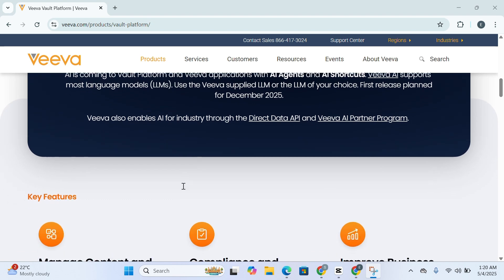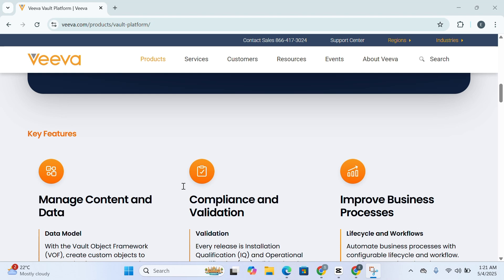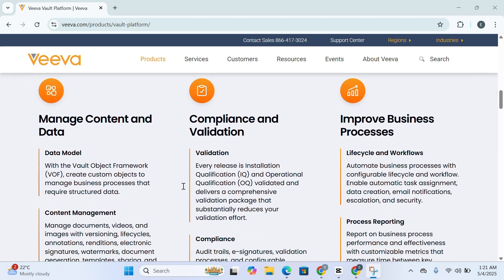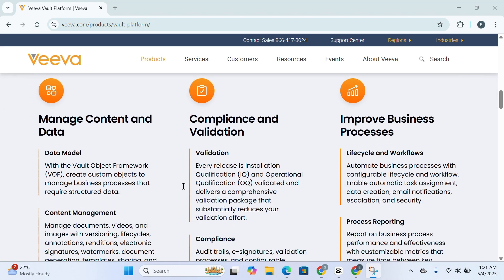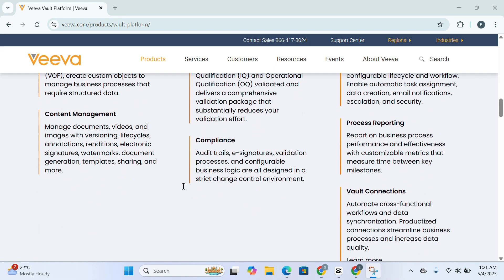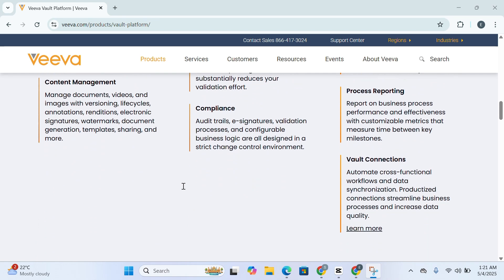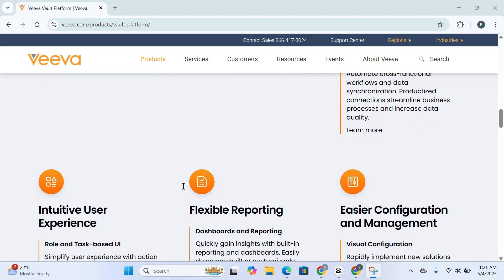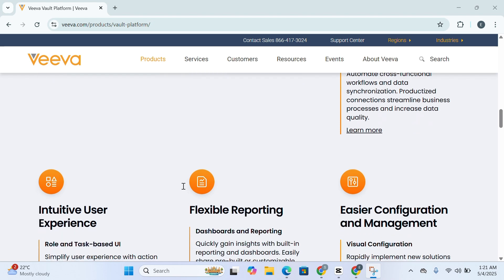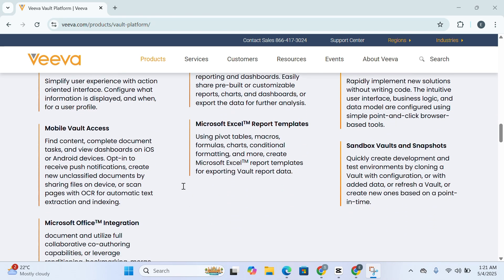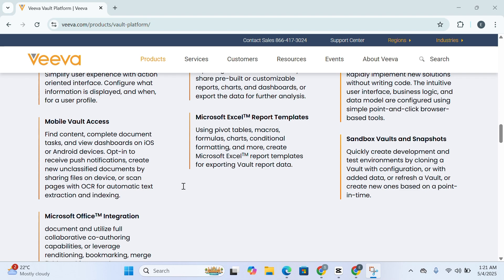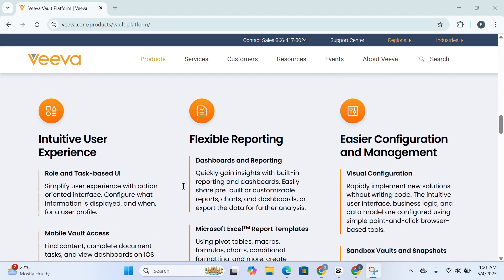So why is Veeva Vault different? What really sets Veeva Vault apart in the enterprise content management space? While many platforms offer standard document storage and workflow tools, Vault goes much further. It's specifically designed with regulated environments in mind, embedding compliance, visibility, and audit readiness directly into the system foundation. It's not just a tool—it's a compliance-focused digital framework that enables teams to work smarter, faster, and with complete confidence that their processes are audit-ready and aligned with regulatory expectations.